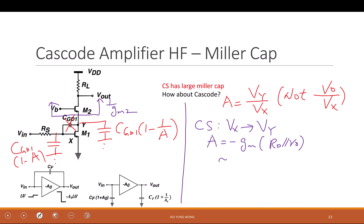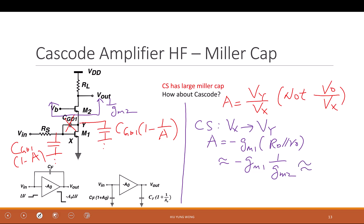So the gain is negative Gm1 times (1/Gm2). Ignoring channel length modulation, this is approximately negative 1, because you bias the circuit so that Gm1 and Gm2 are similar — they both depend on current and gate overdrive, so for the same setup they can't be too different.